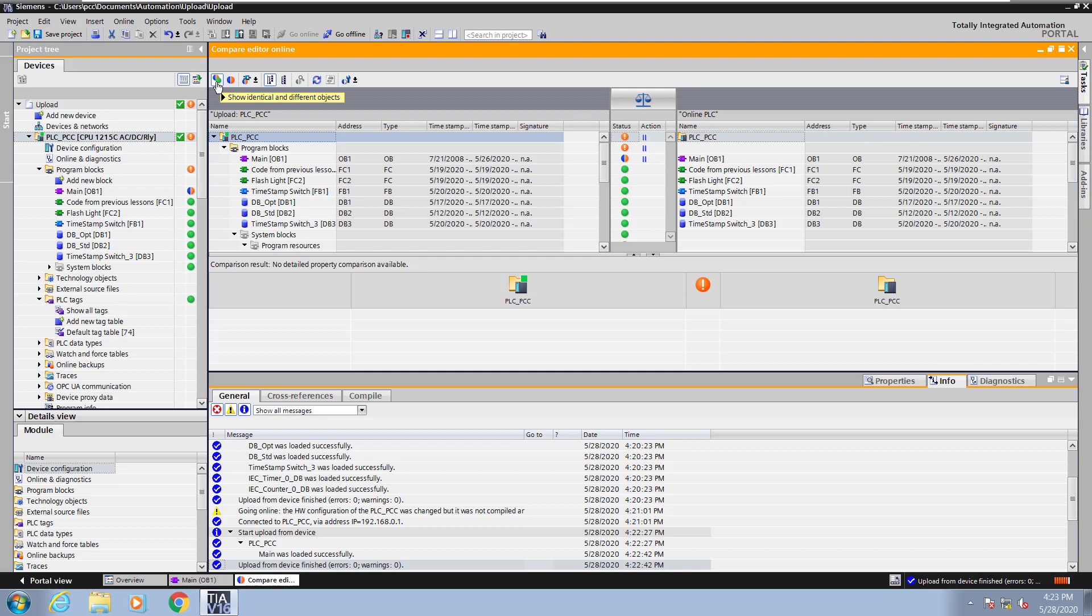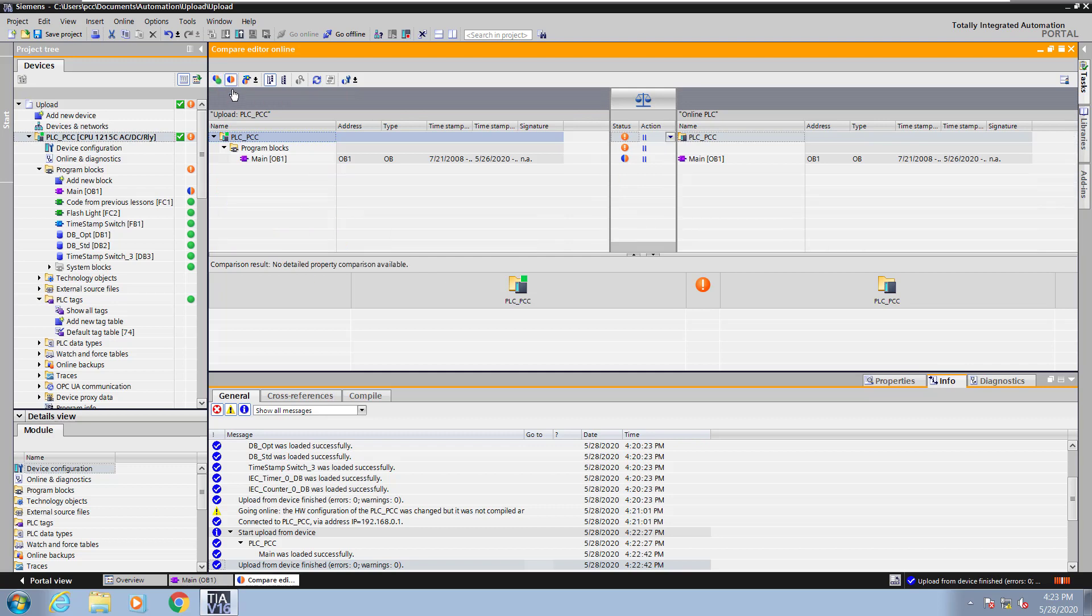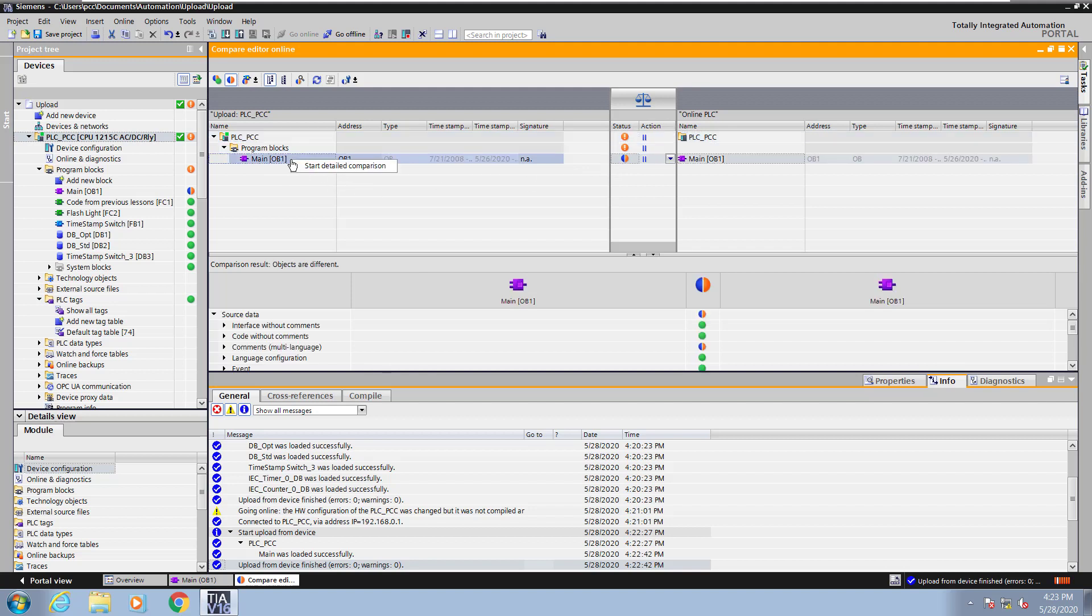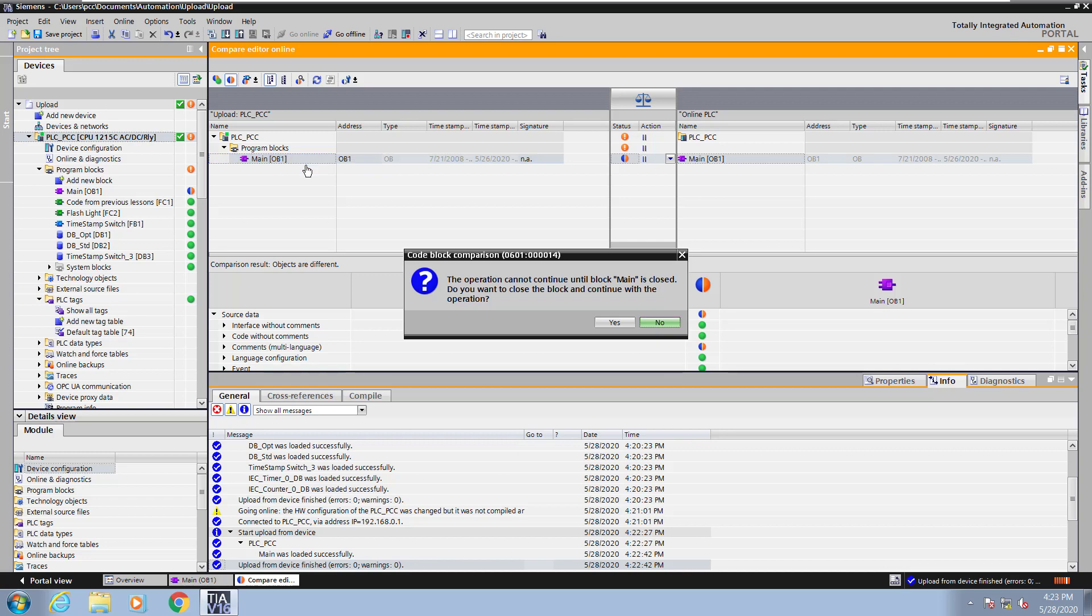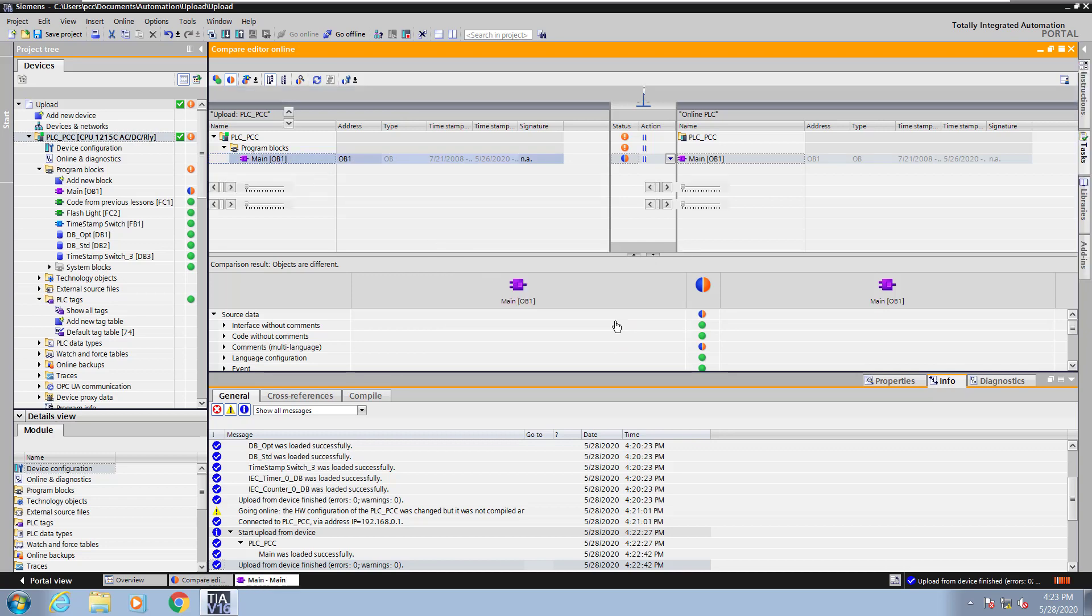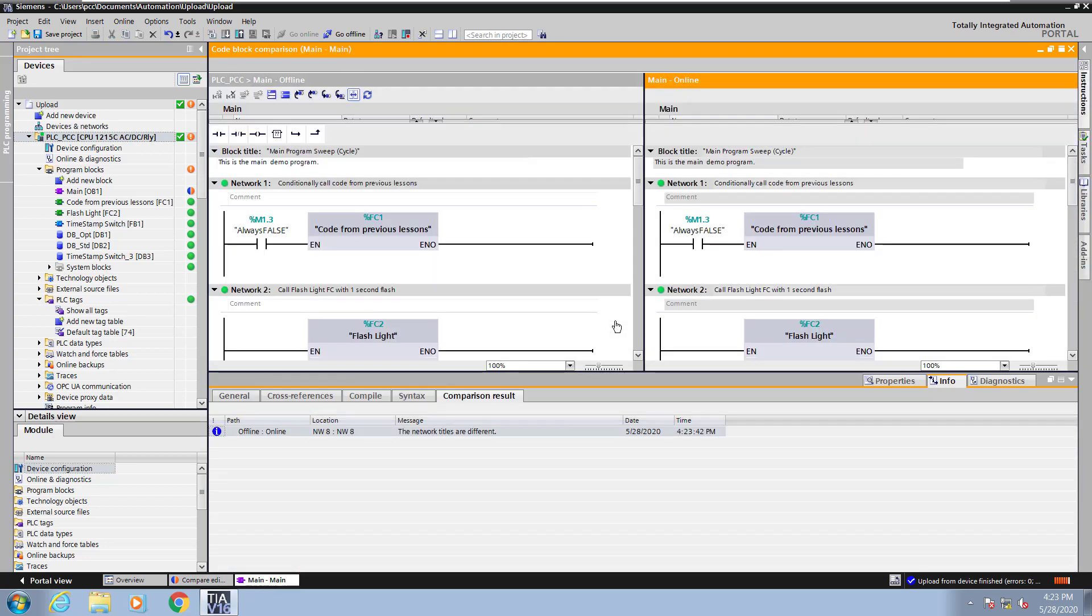Then I can select an icon that says show only the differences. Now I can see that OB1 is the only block that has a difference. I can right click and select start detailed comparison. And then I can select yes to open up the detailed comparison.